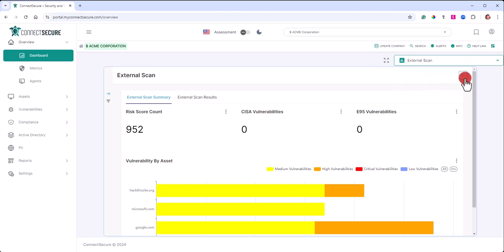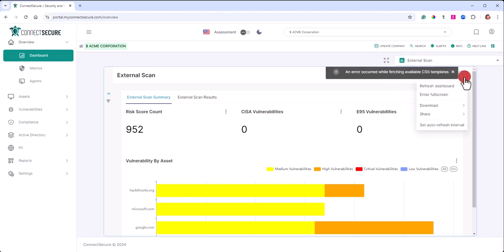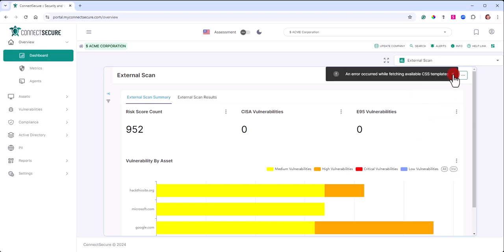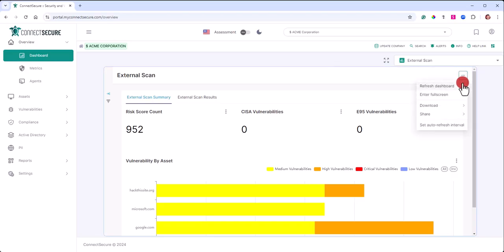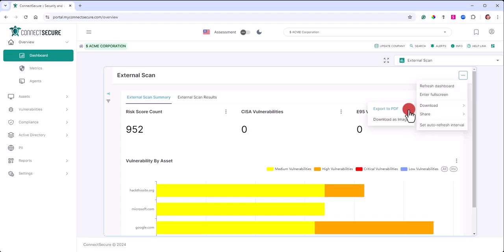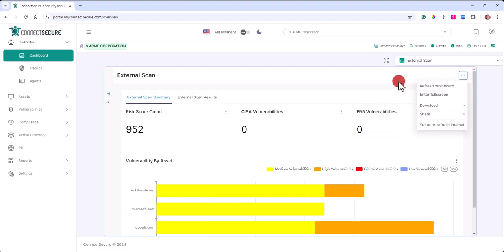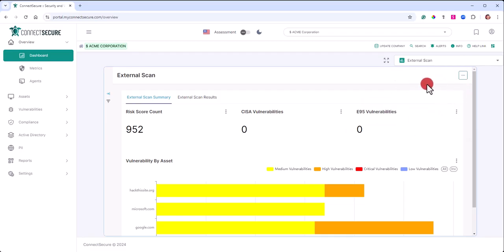Dashboards will also have a three dot action menu that allows for a refresh of a dashboard, full screen options, you can download the dashboards into a PDF format or as an image. We'll also have some sharing options and interval refresh sync options here. That three dot action menu will give you some additional options on the screen.